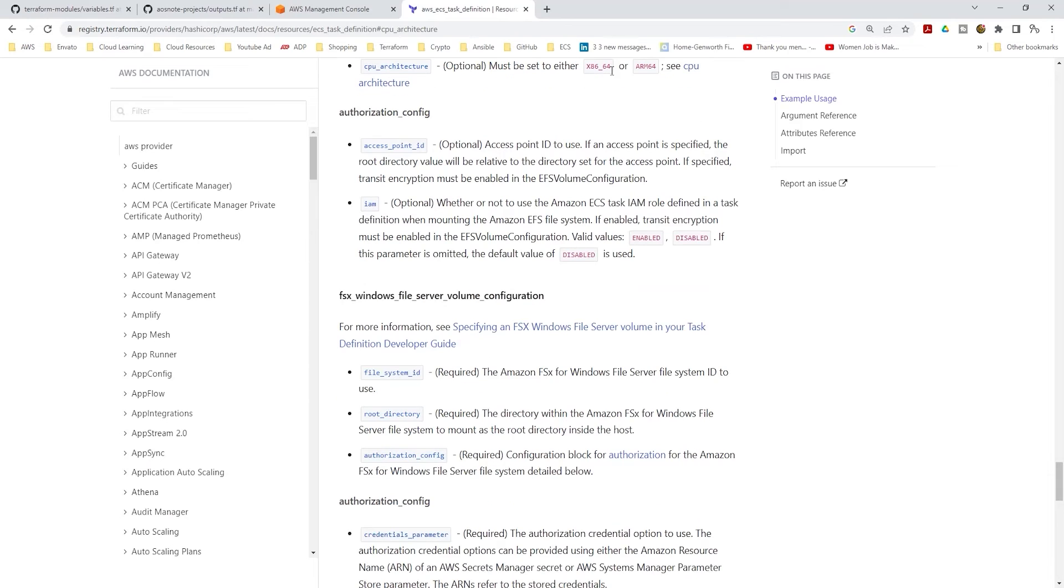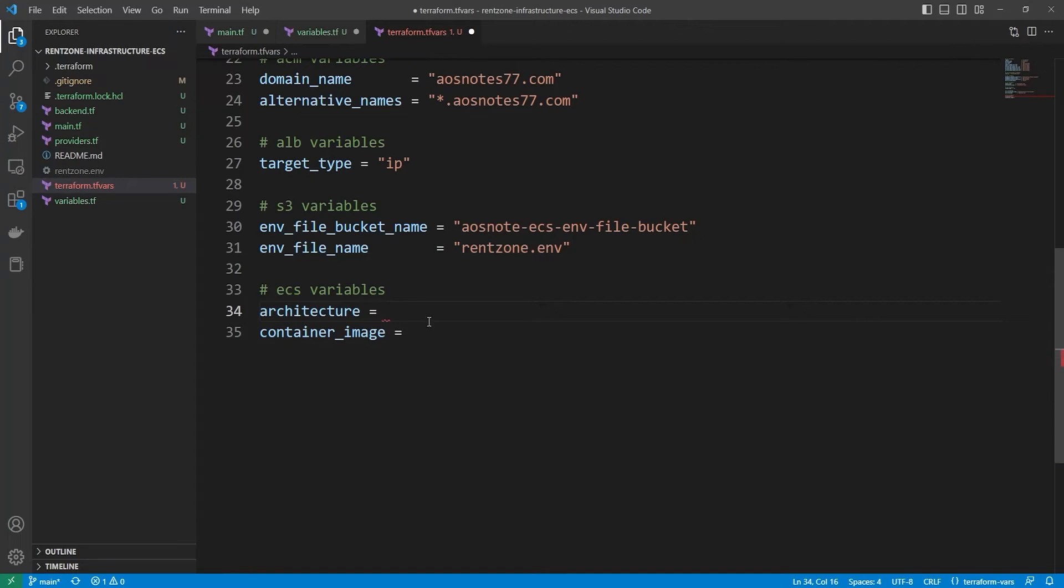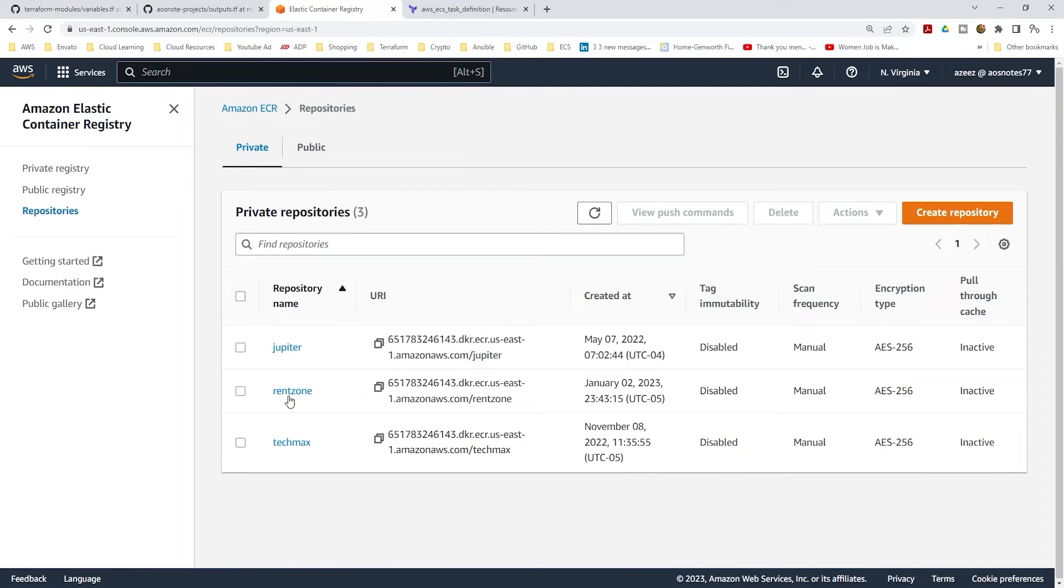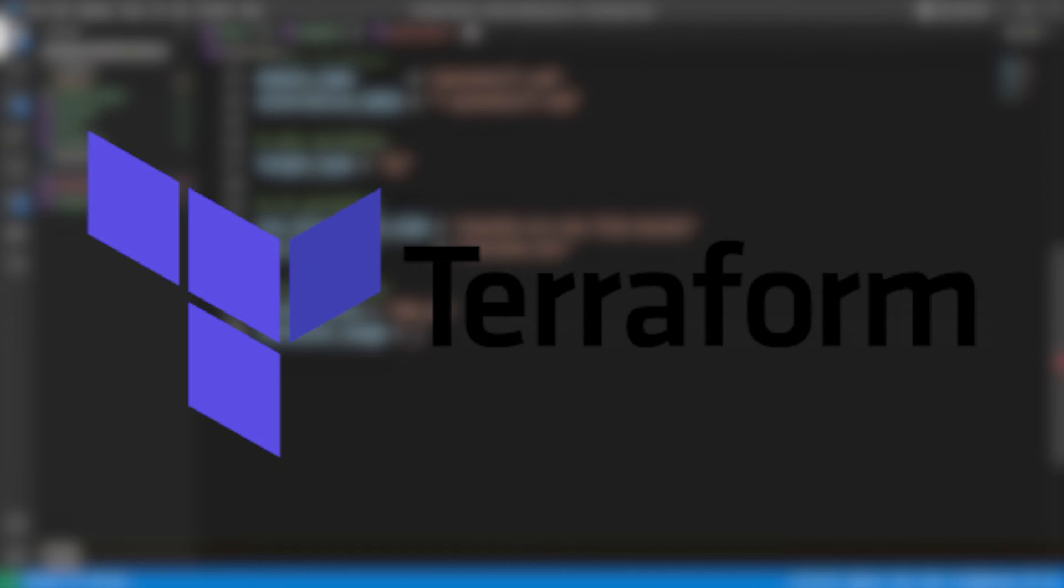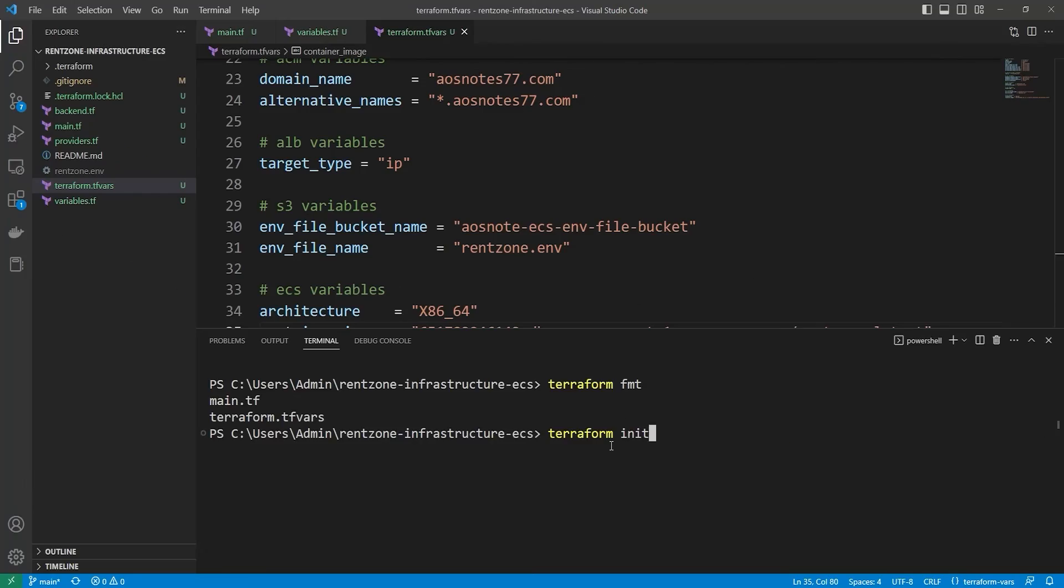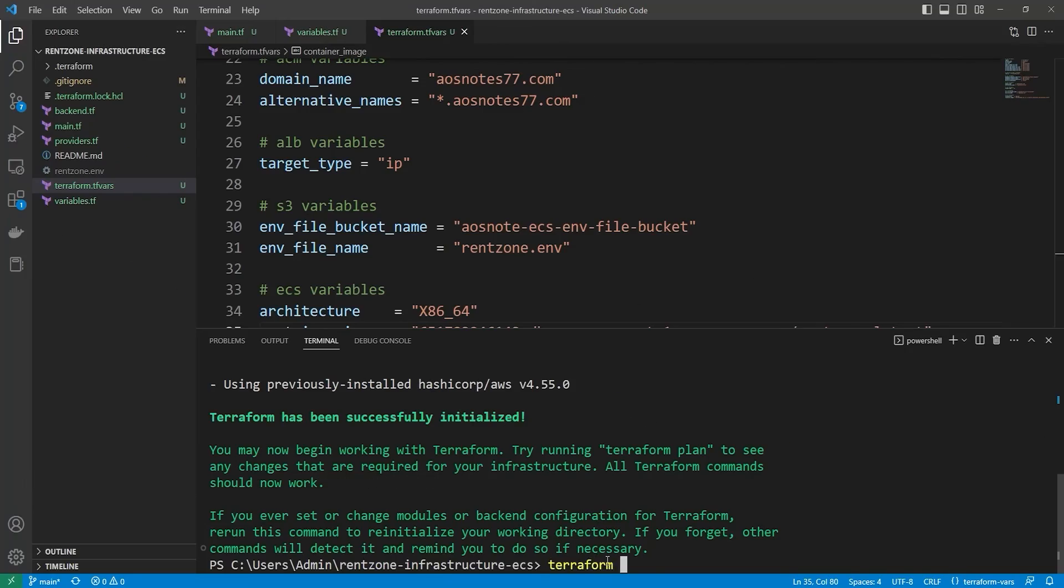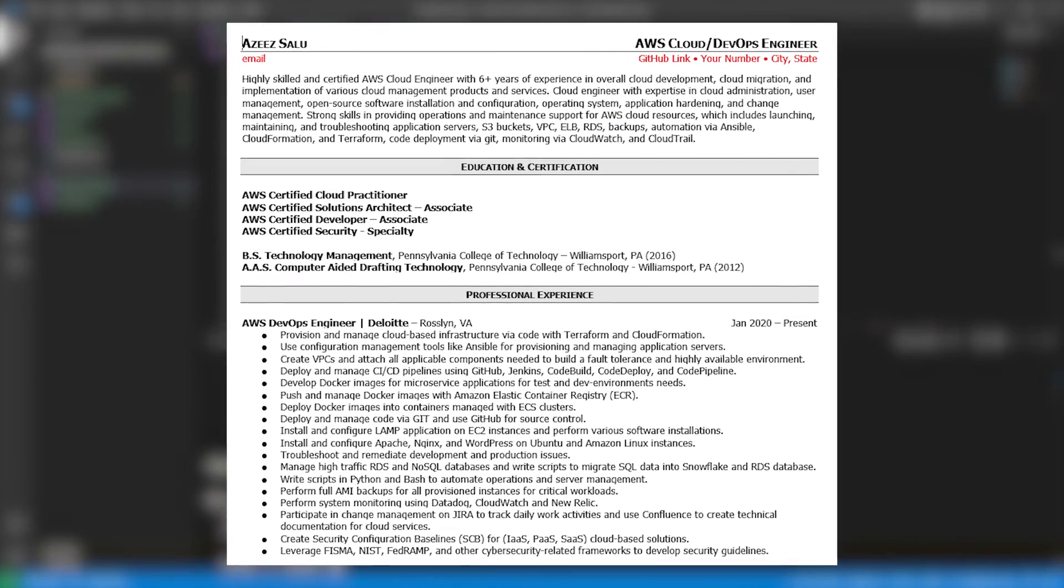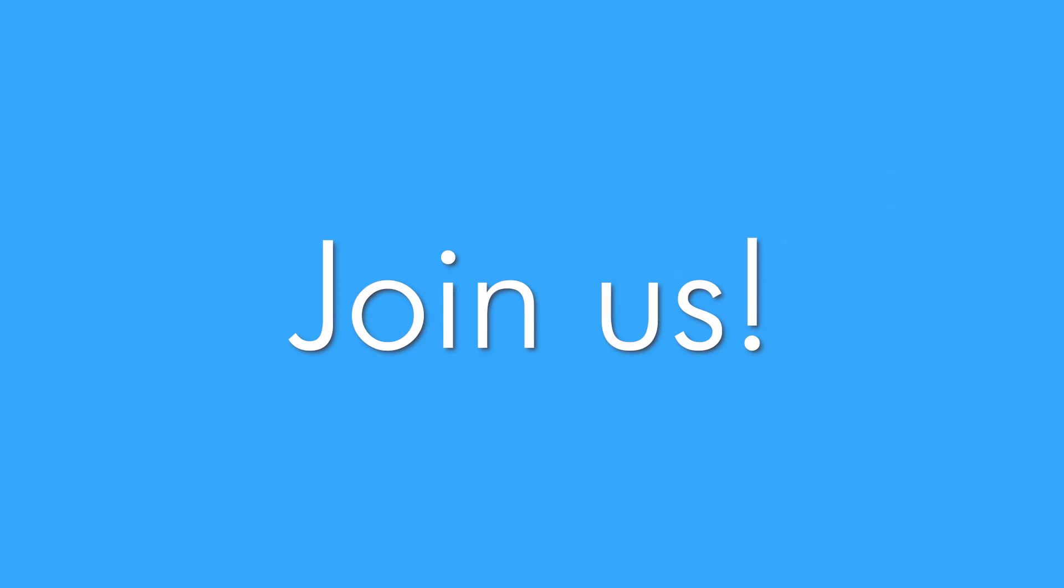By the end of this project, you will have solid understanding of how to use Terraform modules to deploy infrastructure in the cloud and be able to add this valuable skill to your resume. Join us and start building your technical skills today. Thank you.